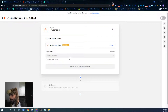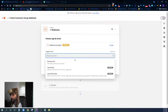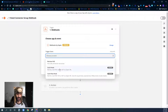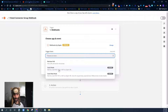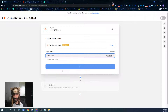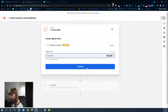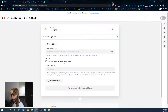Once I find Webhooks by Zapier, I come to the trigger event and select 'Catch Hook.' It is very important that you only select Catch Hook — do not use Retrieve Poll or Catch Raw Hook. Select the one that says Catch Hook, then hit Continue.